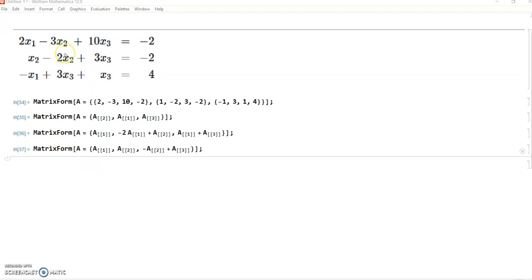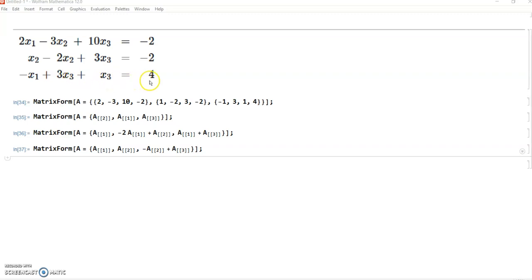Suppose we want to apply the Gauss elimination method to solve this system of linear equations: x1 minus 2x2 plus 3x3 equals minus 2, and minus x1 plus 3x2 plus x3 equals 4. We can write its augmented matrix using this command.